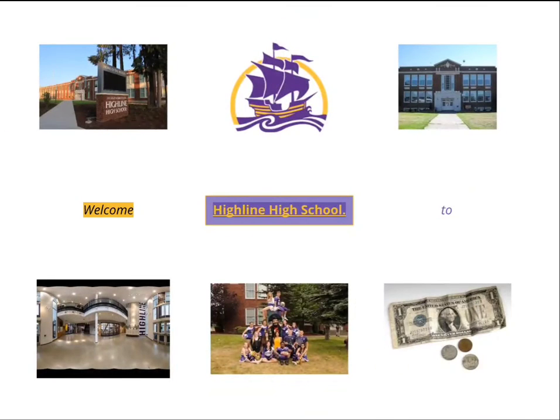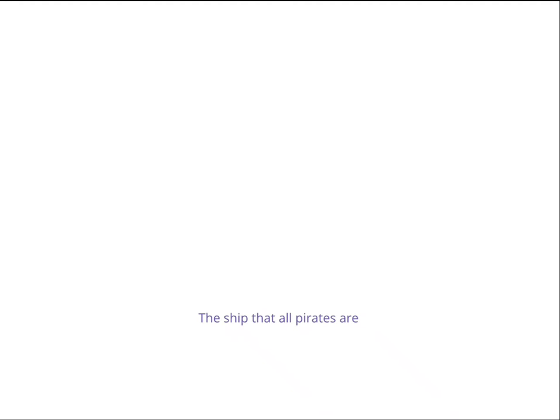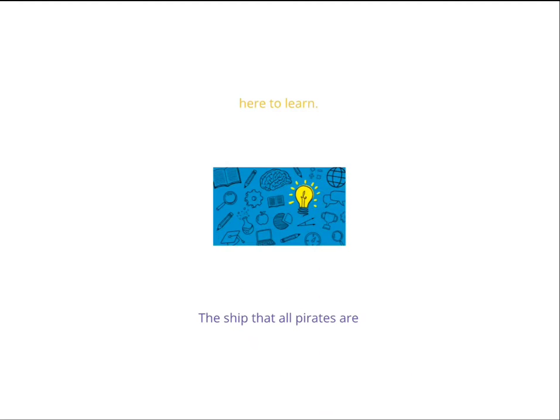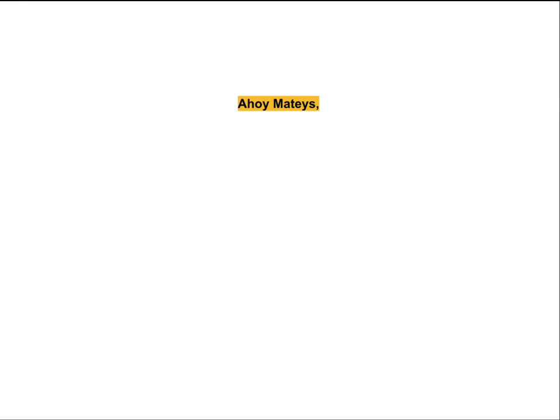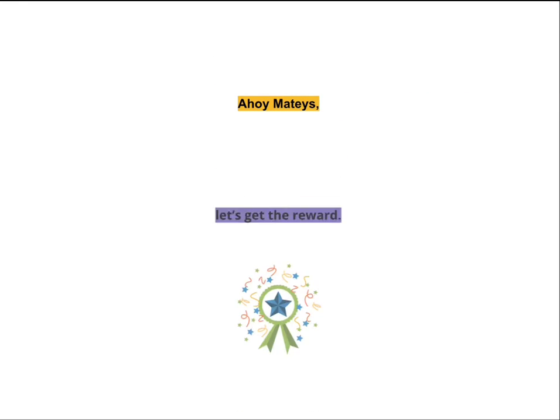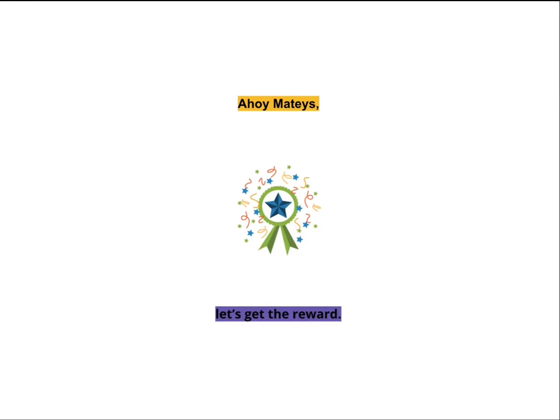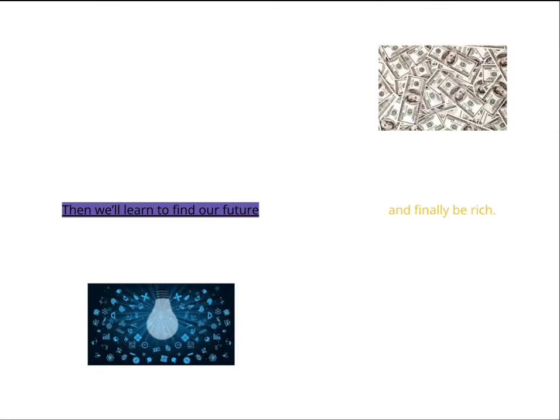Welcome to Highline High School, the ship of hearts are here to learn. Ahoy, mateys, let's get the reward. Then we ain't going to bring old people, and any rich.